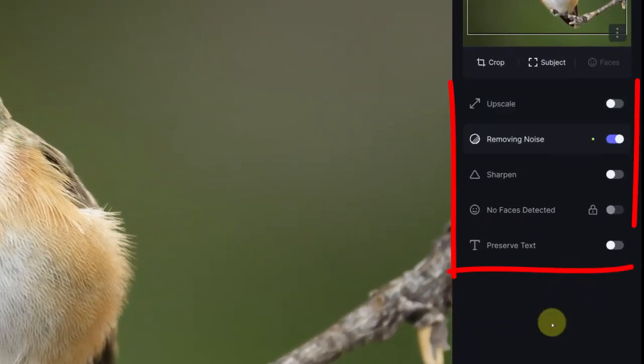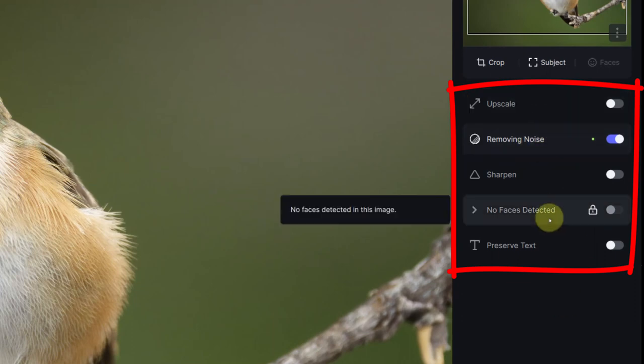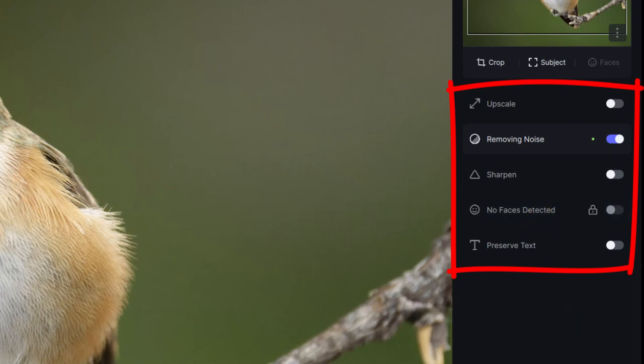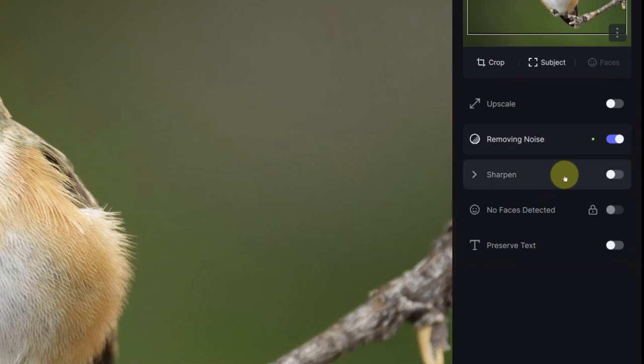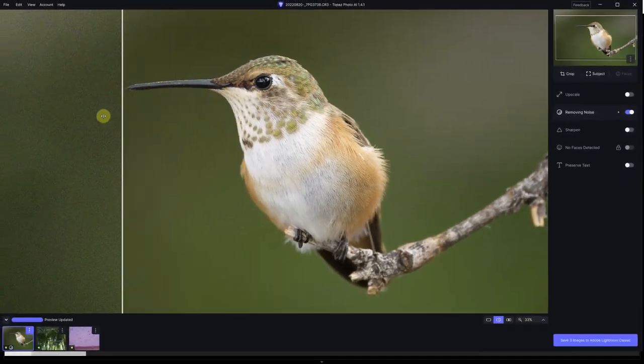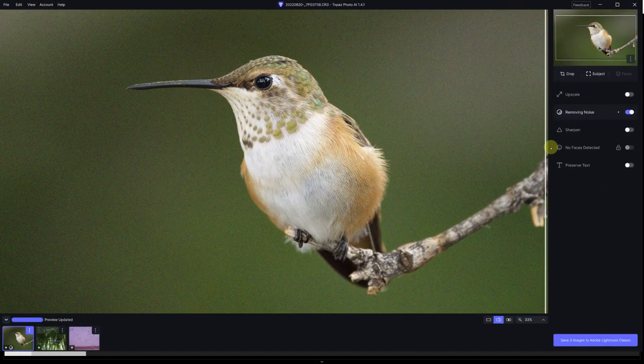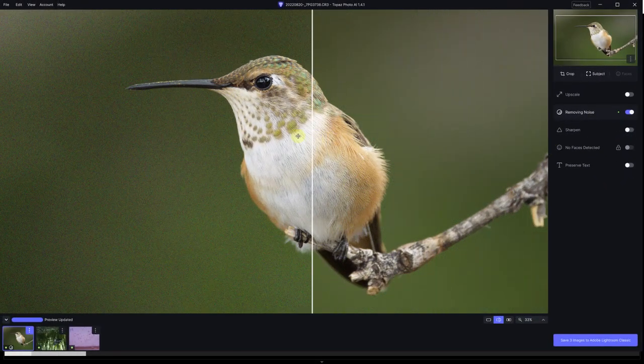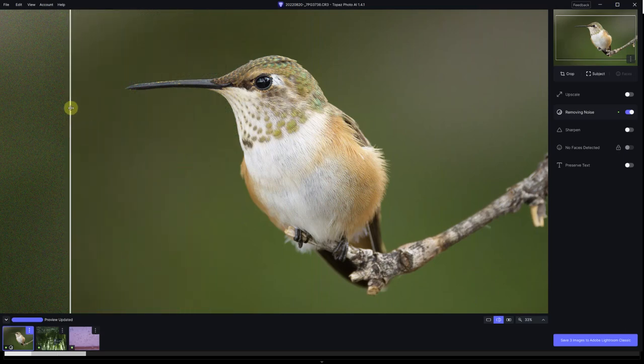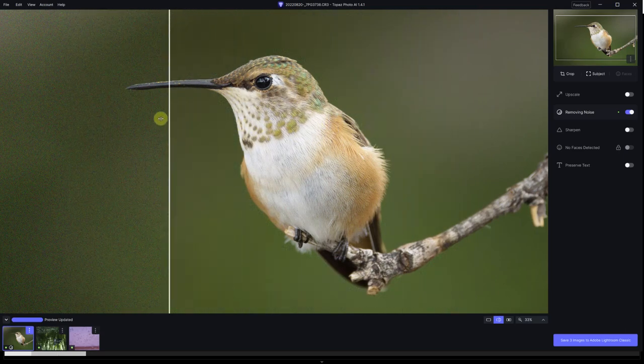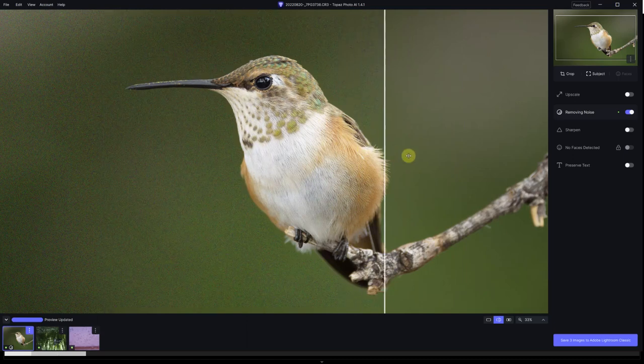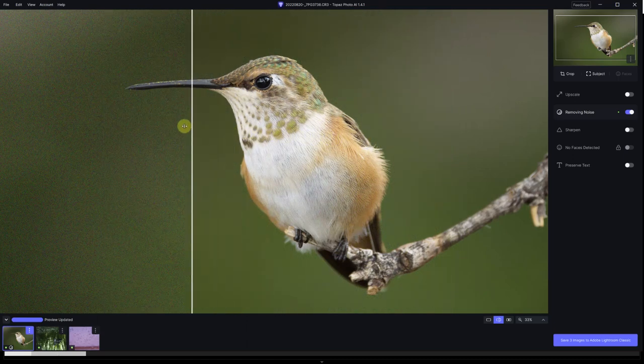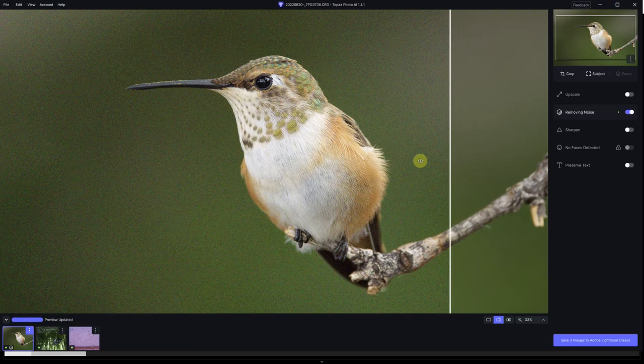Now the upscale that used to be at the bottom is on top, followed by remove noise, sharpen, and detect any faces. Remove noise with a little green dot says that the autopilot detected significant noise. I haven't made any changes to the automatic selection and the noise reduction is really good. Just take a look at the clean background. It removed all the noise and we have a lot of detail still on the hummingbird.